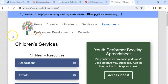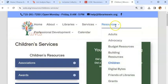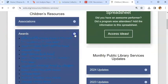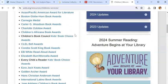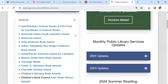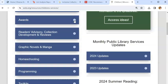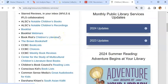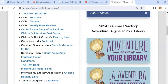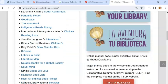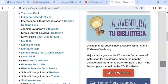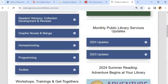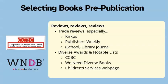On the WVLS website on the Children's Services page, under Resources for the Children or Teen page, both have a drop-down menu for awards lists — another great place to start, with all sorts of diverse and multicultural awards available. There's also a section for readers' advisory, collection development, and reviews — other places you can search for diverse and multicultural suggestions for items that might fill gaps in your collection or develop an area that could benefit from a boost.